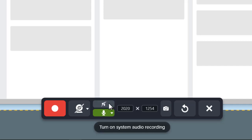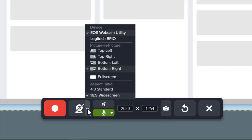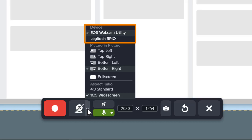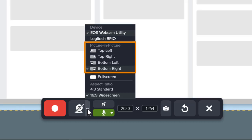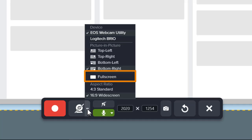To view webcam options, click the arrow and a menu appears. Here you can choose which webcam to use if you have more than one, and the position of the webcam if you want to make a picture-in-picture recording, or select Full Screen to introduce yourself at the beginning of your recording.